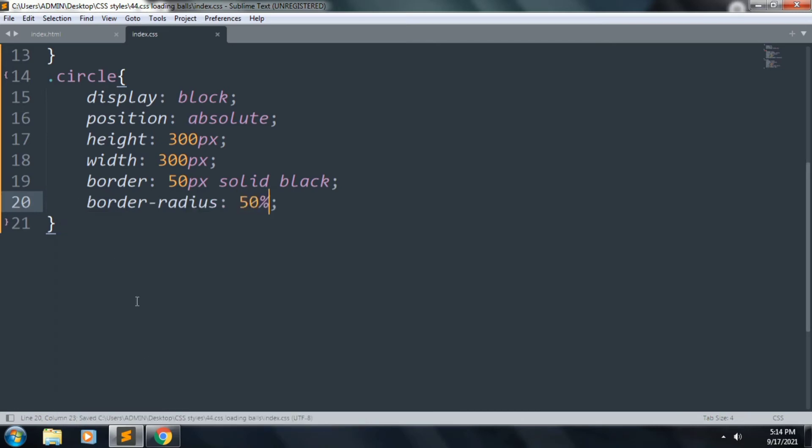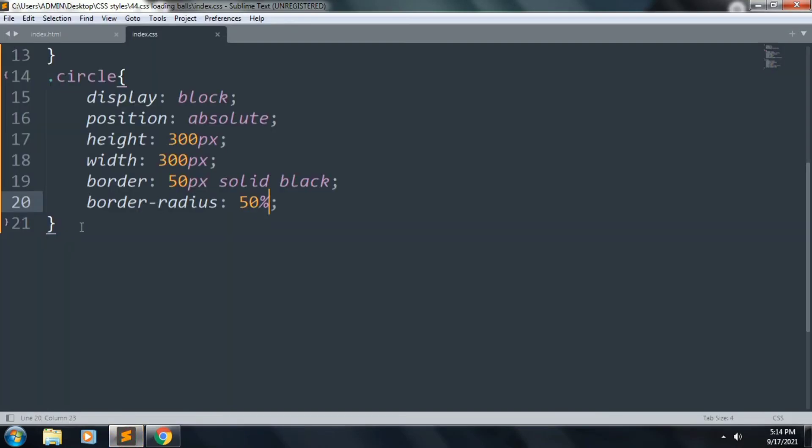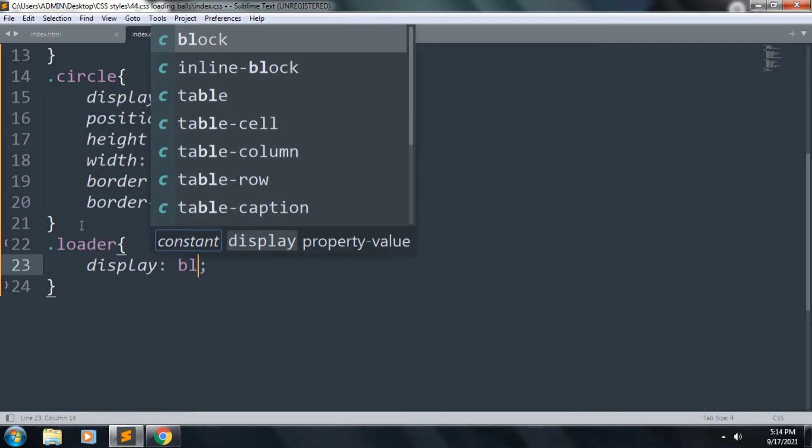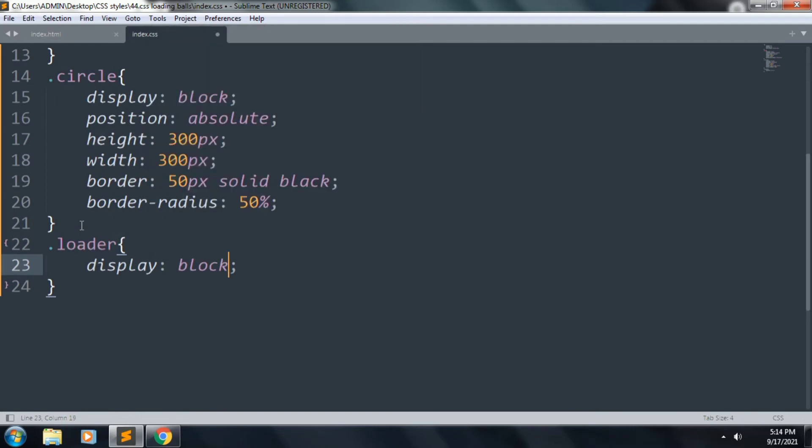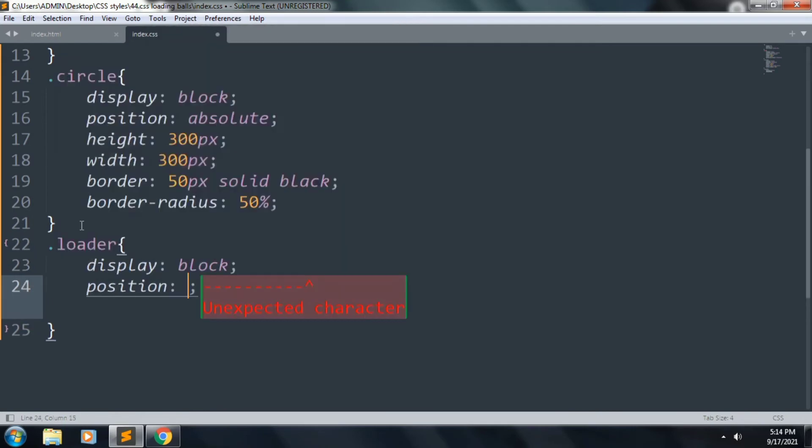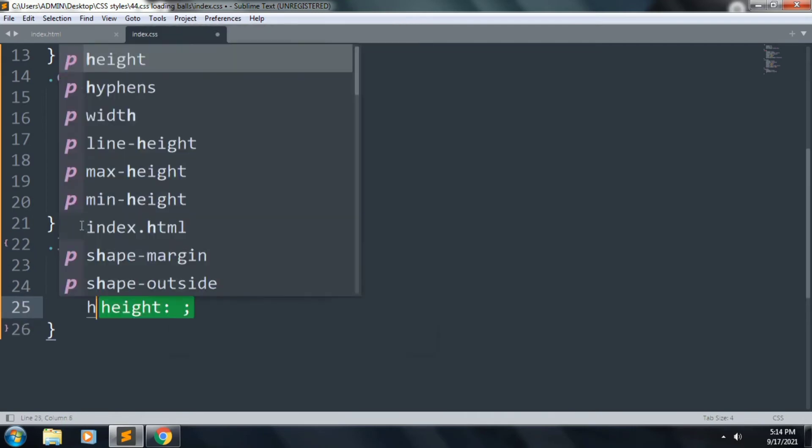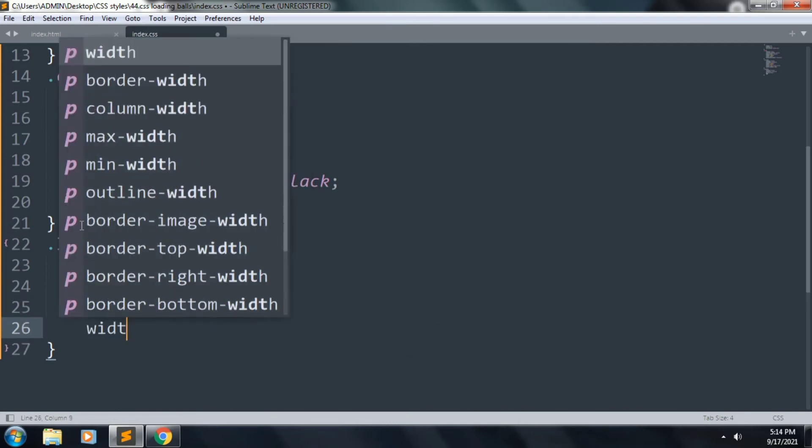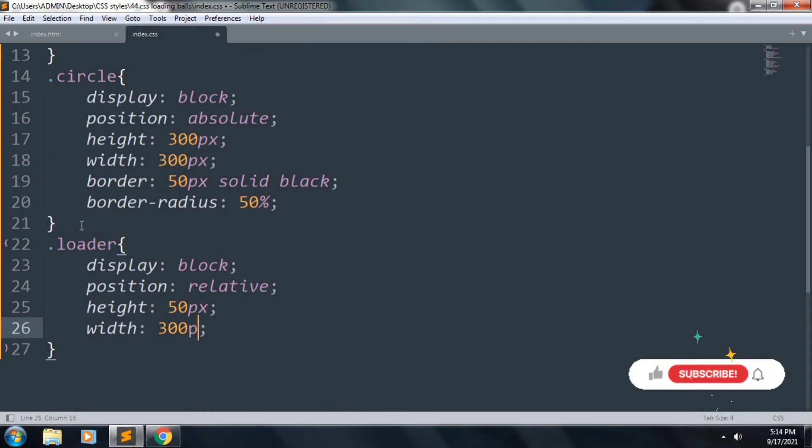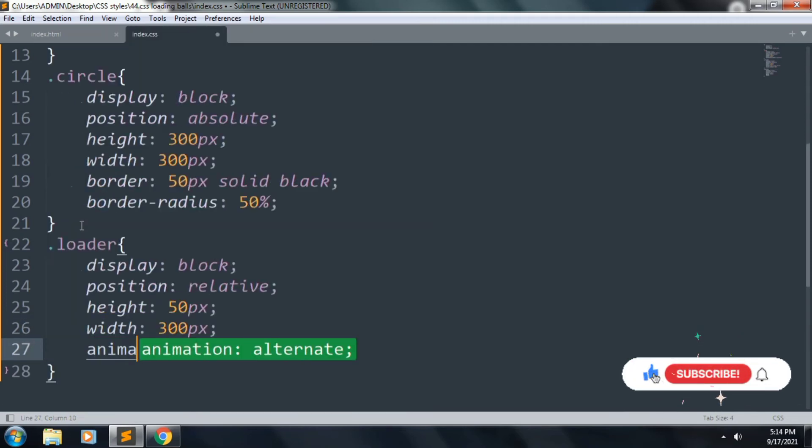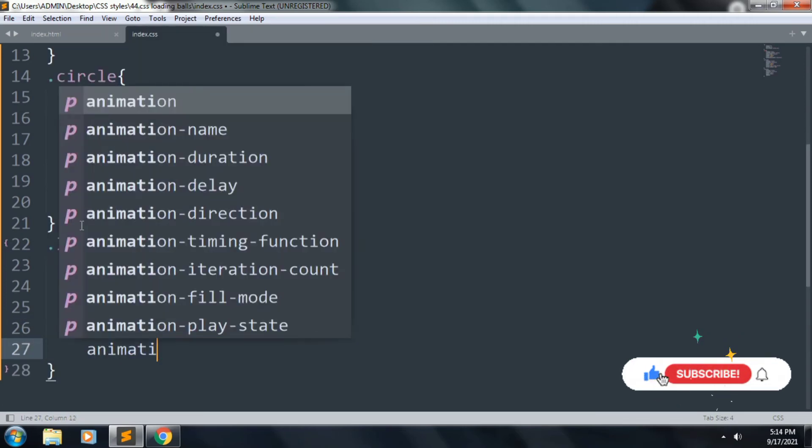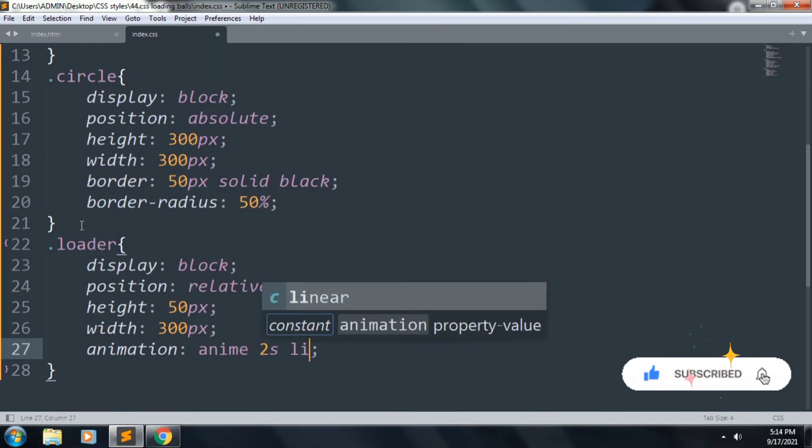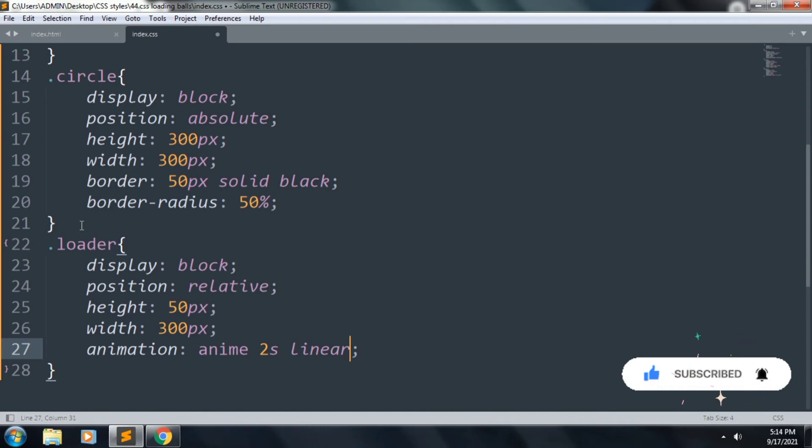Next we want to style our class loader. Inside this: display: block, position: relative, height: 50px, width: 300px, and we want that animation. Animation name is anim, two seconds, linear, infinite.